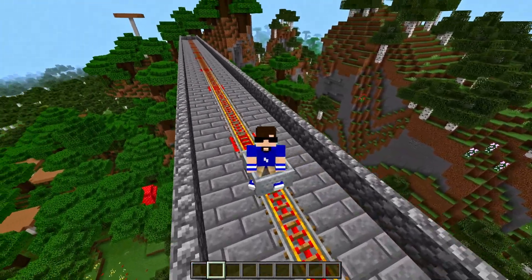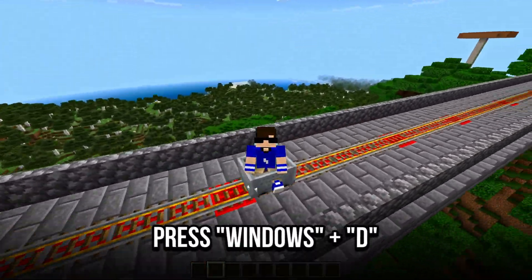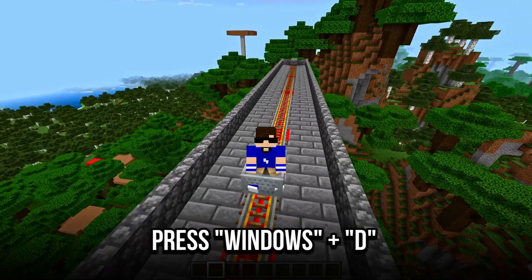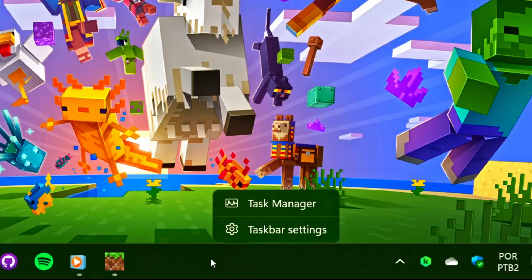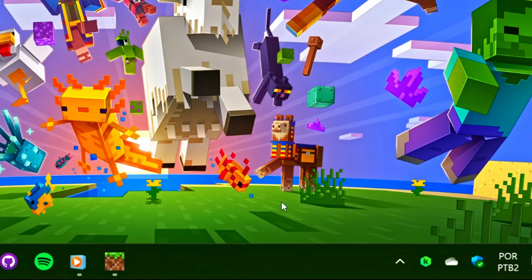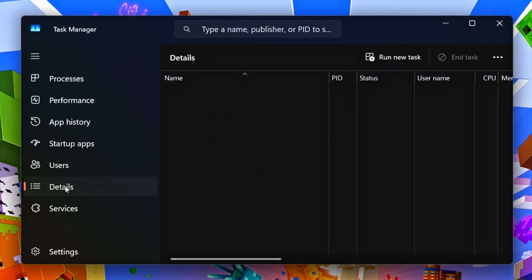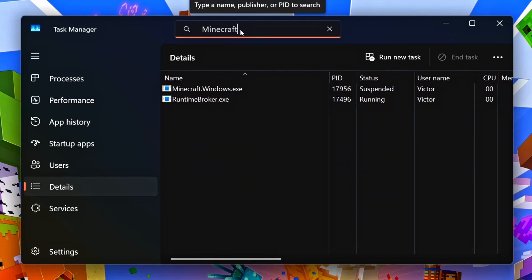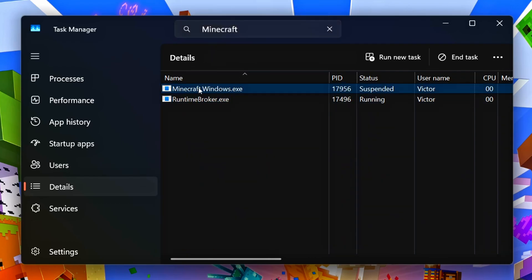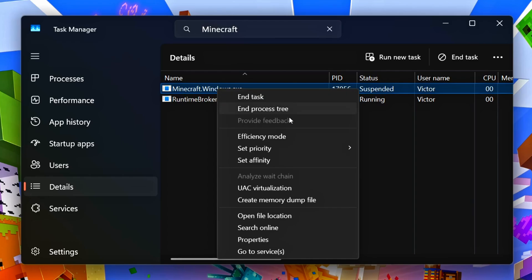To do this, open Minecraft, then press Windows and D on the keyboard to minimize it. Now, right-click on the taskbar and click on Task Manager. Select the Details section, then under the search bar in the upper corner, type Minecraft. Now, right-click on Minecraft.windows.exe and click on Open File Location.